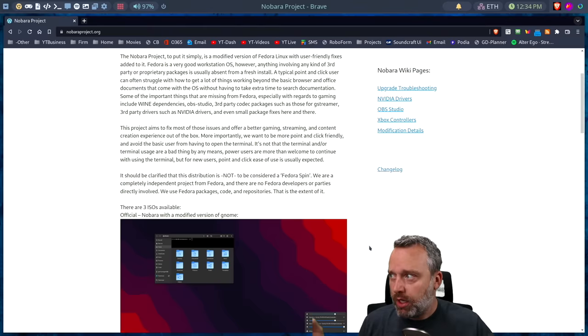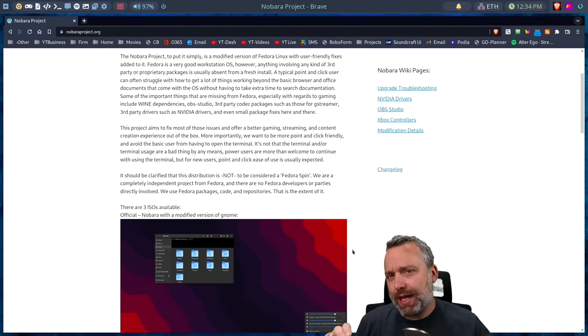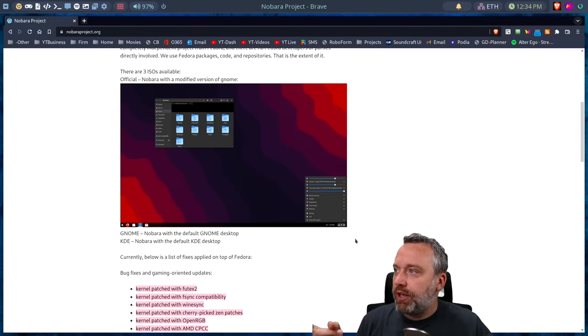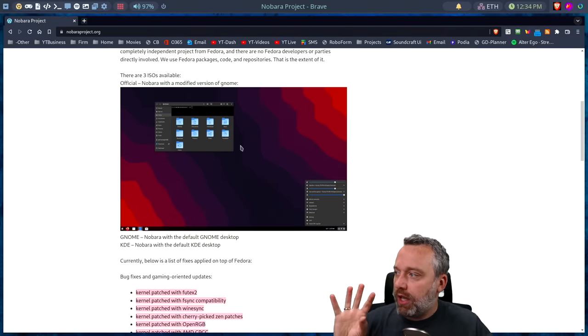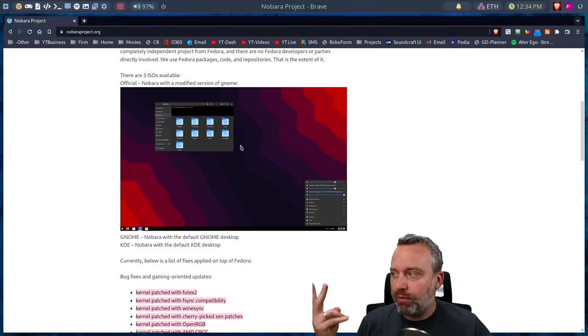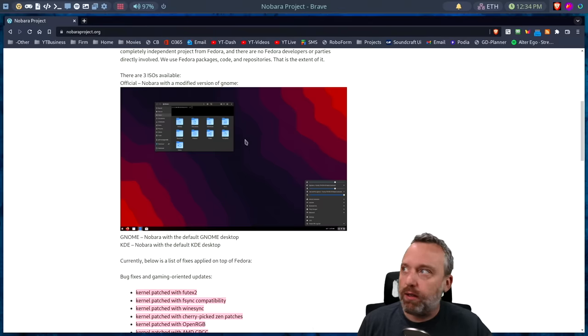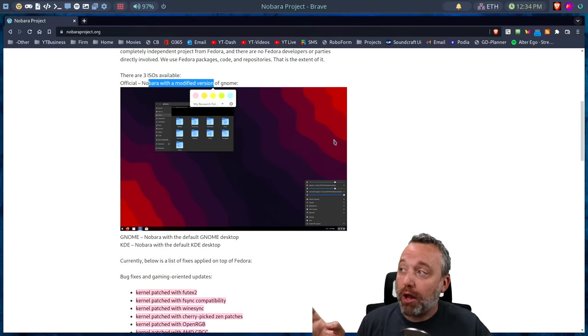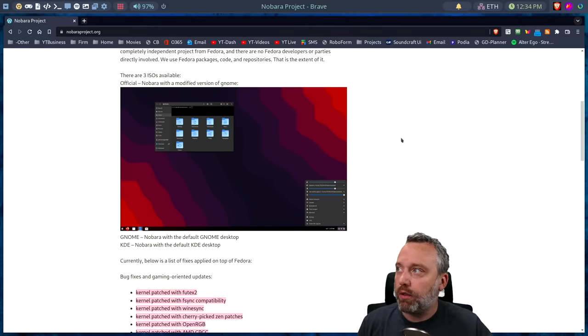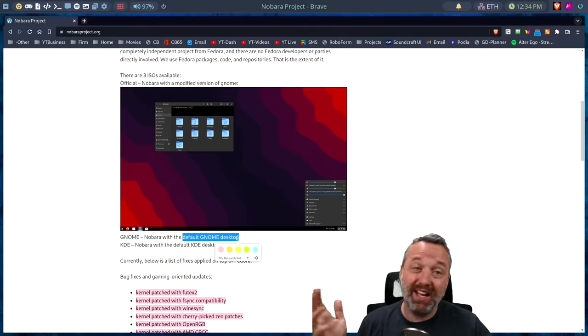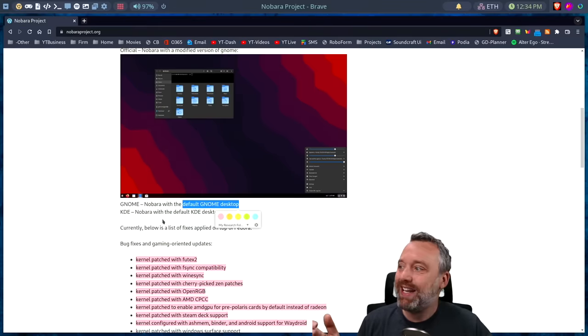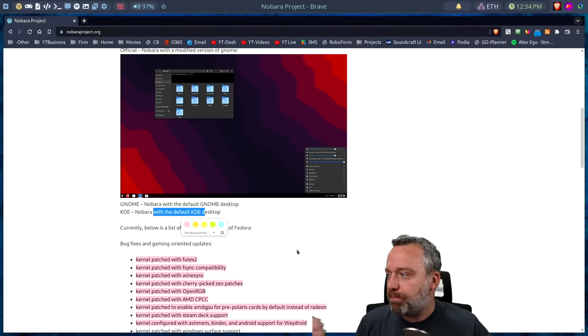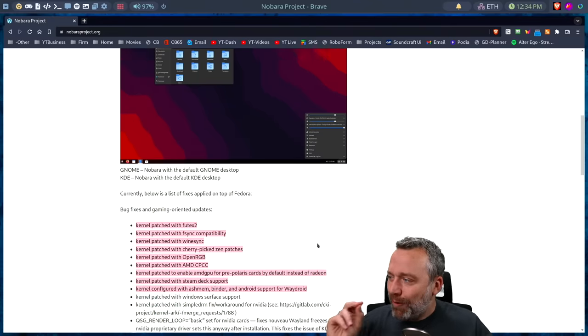If we come down here, it has two spins really: GNOME and KDE. The official one has a highly modified GNOME that Glorious Eggroll likes to use. If you like the default GNOME it has a spin of that, and then you have the default KDE.